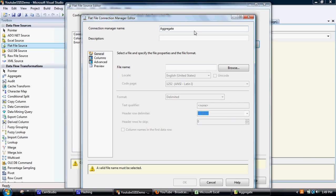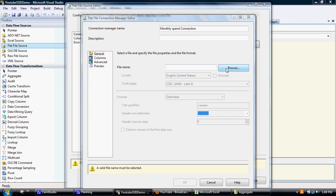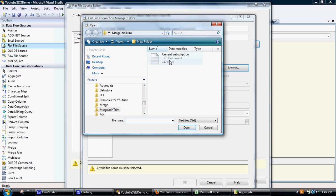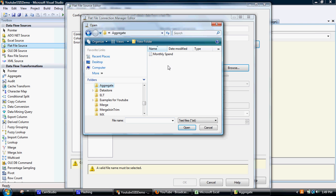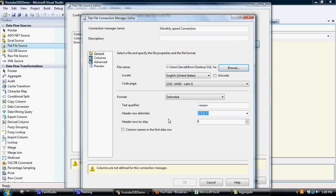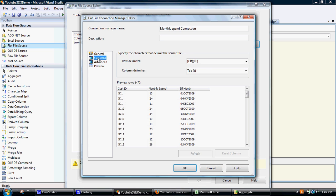Yeah I'll give it a more meaningful name - monthly spend connection, so that will connect to the monthly spend file. I have to point it in the right direction, so it's in the aggregate folder monthly spend. There we go, so it's all filled in by default which is normally pretty good.